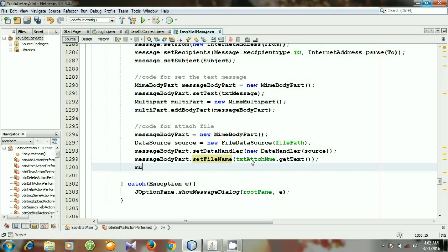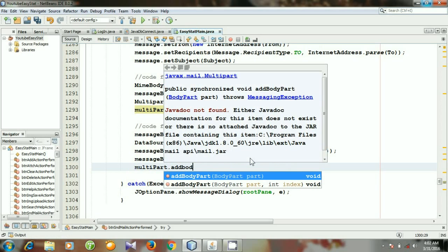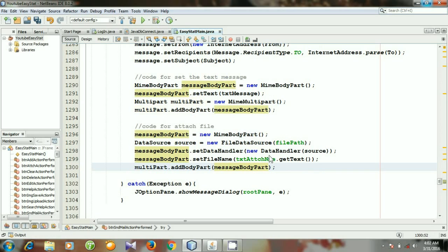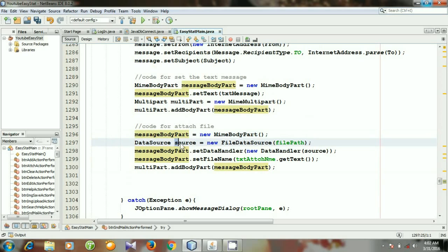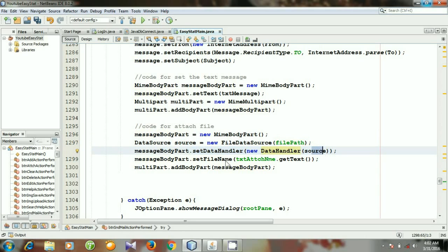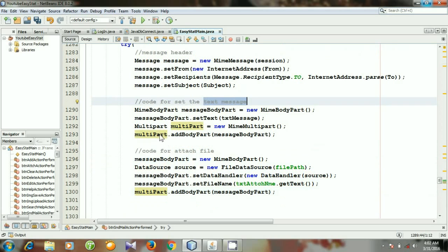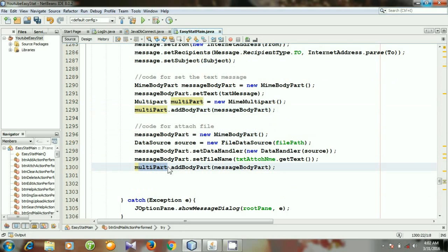Then I will include the file in our multipart: multipart.addBodyPart(messageBodyPart). So to summarize: first we create a new MimeBodyPart object, then we specify the DataSource, then we set the DataHandler with the source, then we set the file name, and the file is included in the multipart. We first include our text message in the multipart and then include the file. In the next video I will show how you can send the message. Until then, keep watching — thank you.